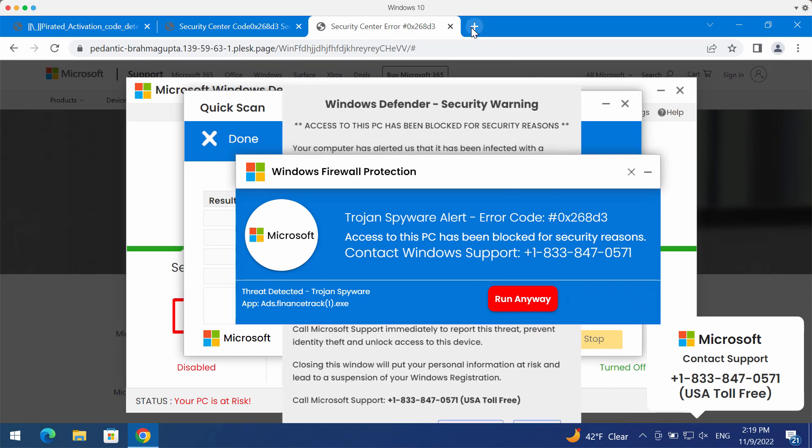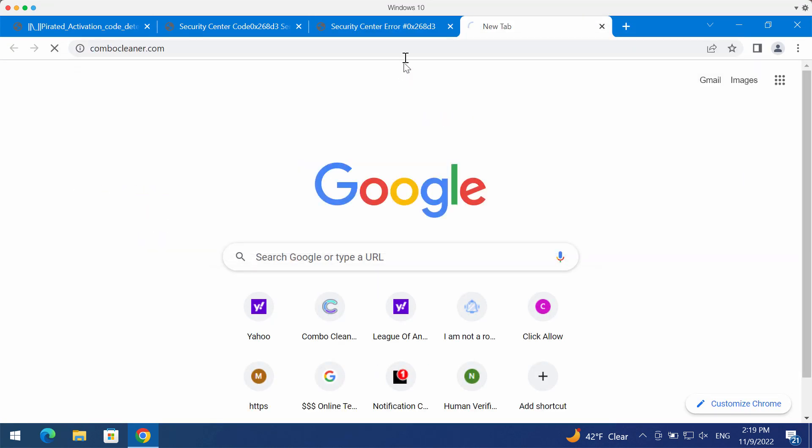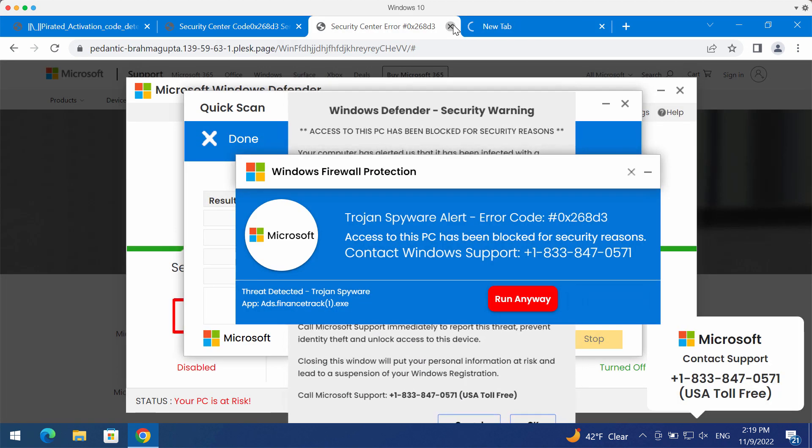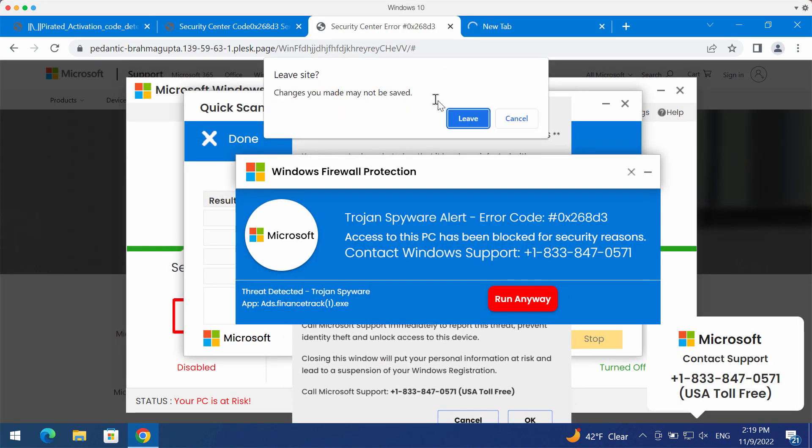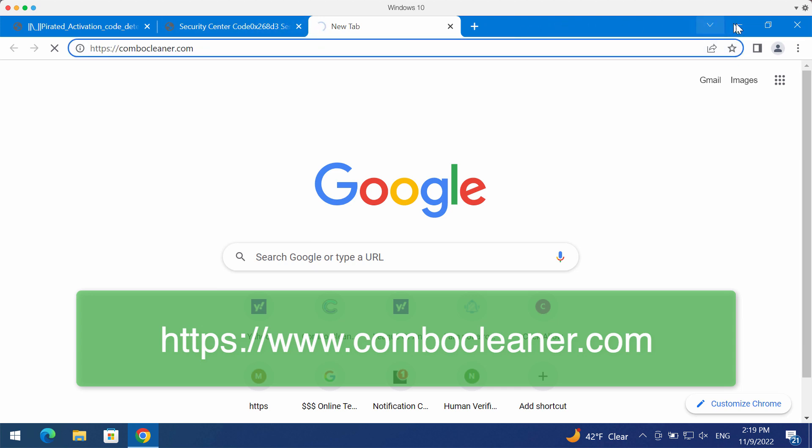We recommend you to thoroughly research your computer with ComboCleaner antivirus. You may get it on the official page ComboCleaner.com.